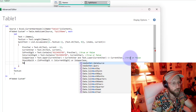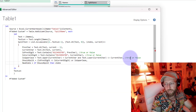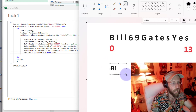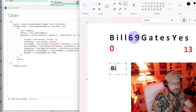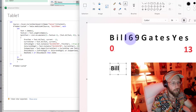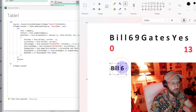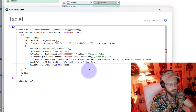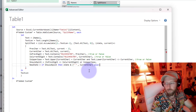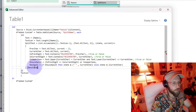Now we define 'newState'. If shouldSplit is true, we take the current state and append a space and then the current character. For example, if we're at '6', the state so far might be 'Bill' - so we add a space and then '6', giving 'Bill 6'. Otherwise, we just take the state and append the current character directly. Then we return the newState from the nested let.